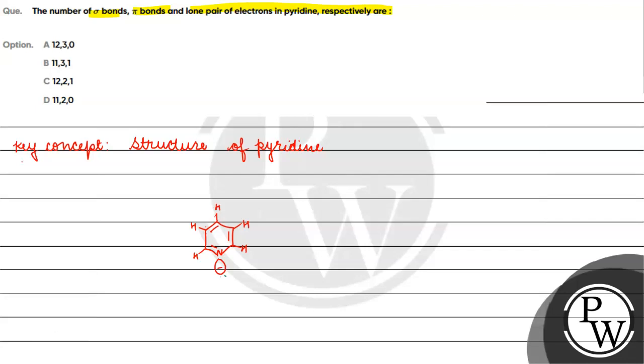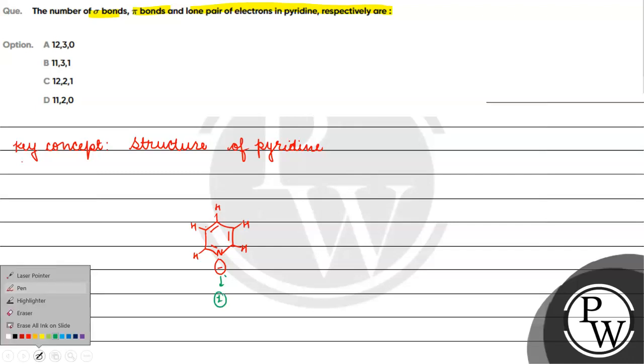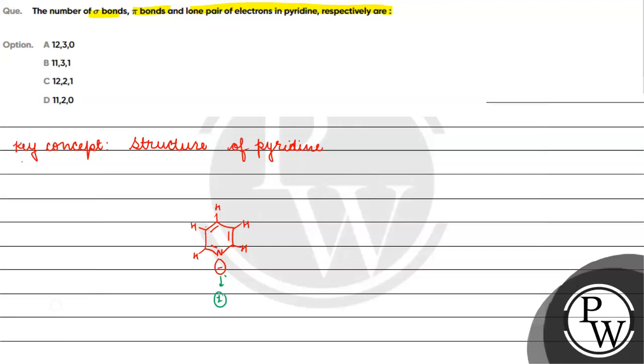Lone pair, this nitrogen has one lone pair. How many sigma bonds will be? 1, 2, 3, 4, 5, 6, 7, 8, 9, 10, 11. So 11 sigma bonds.